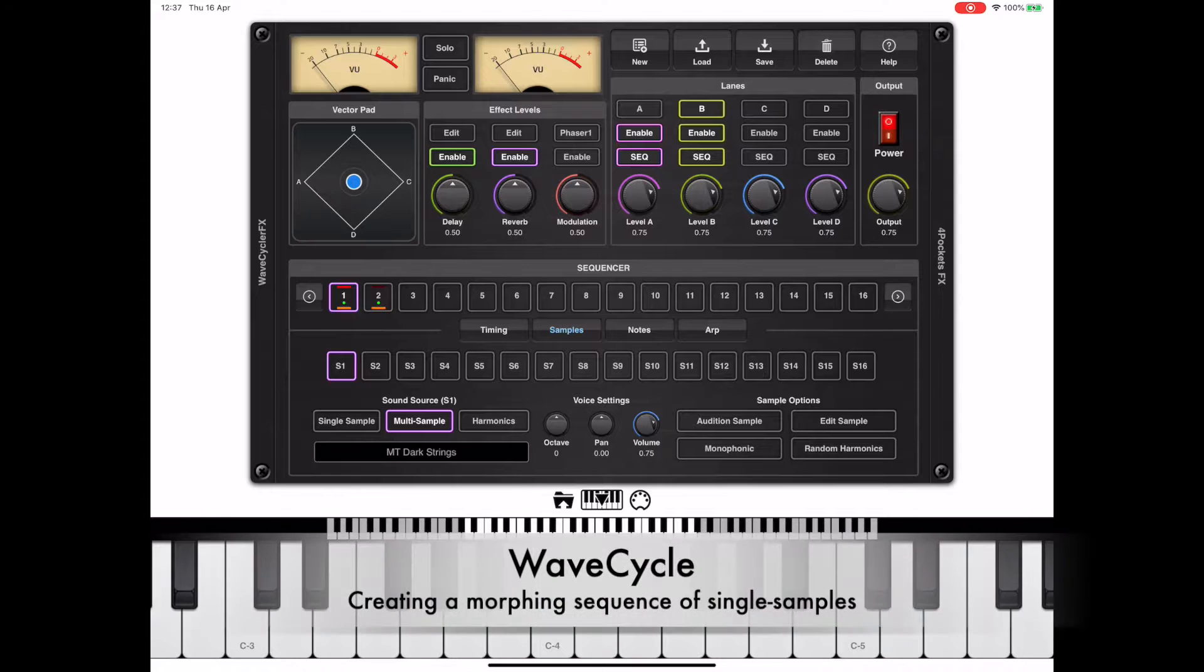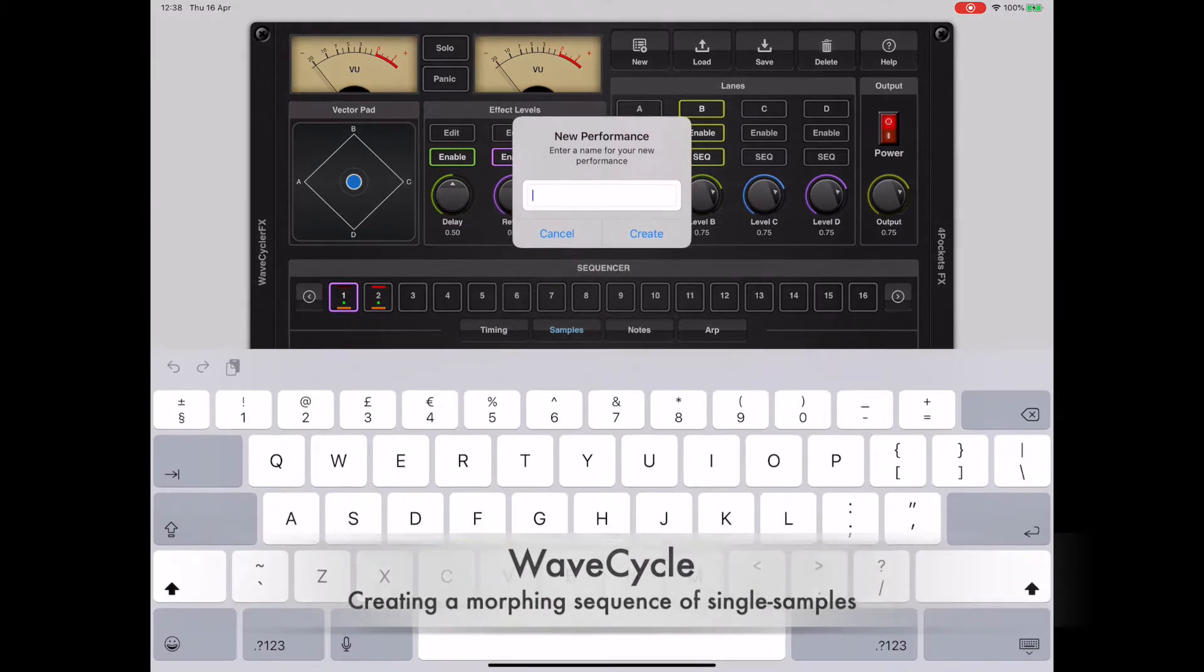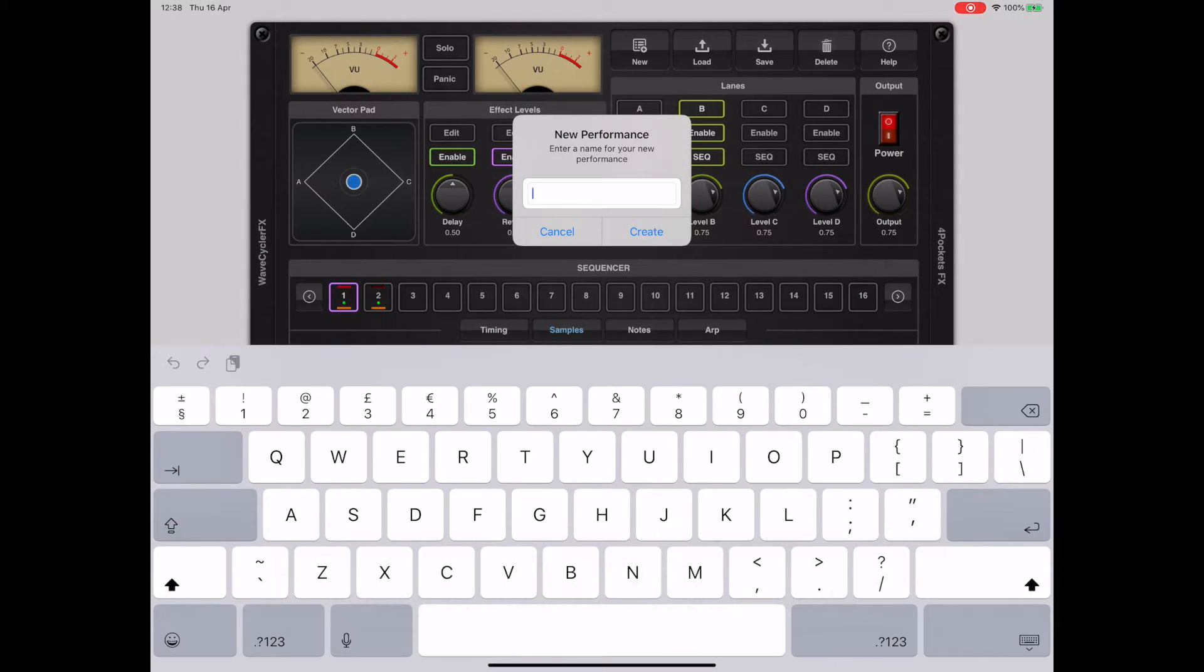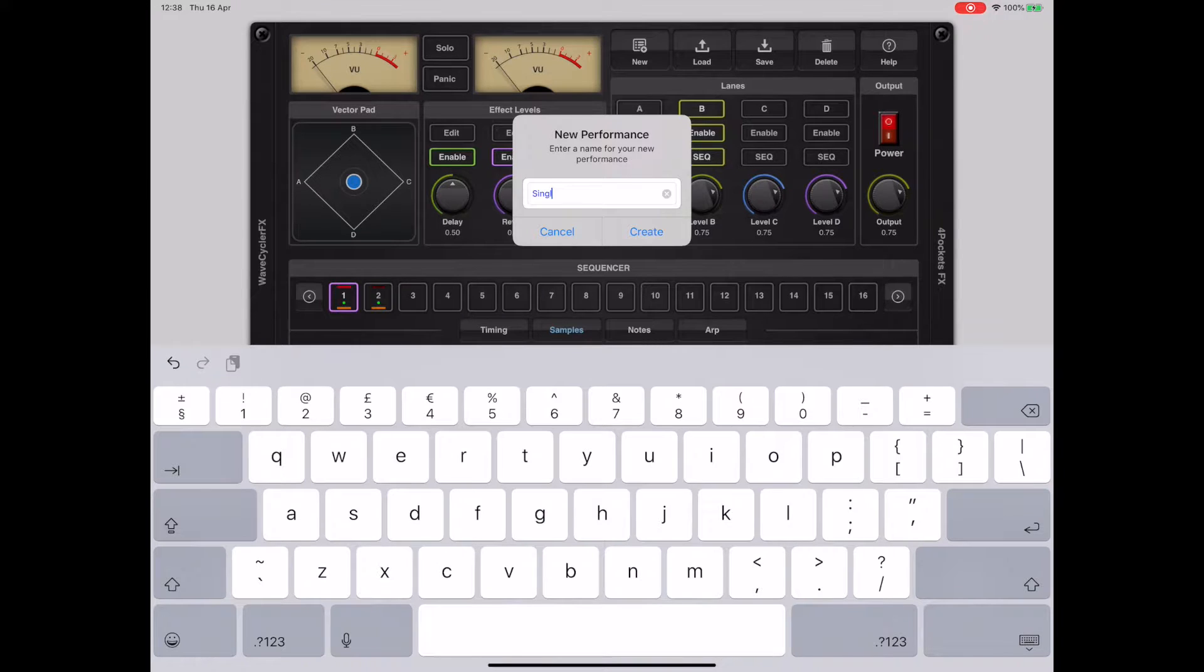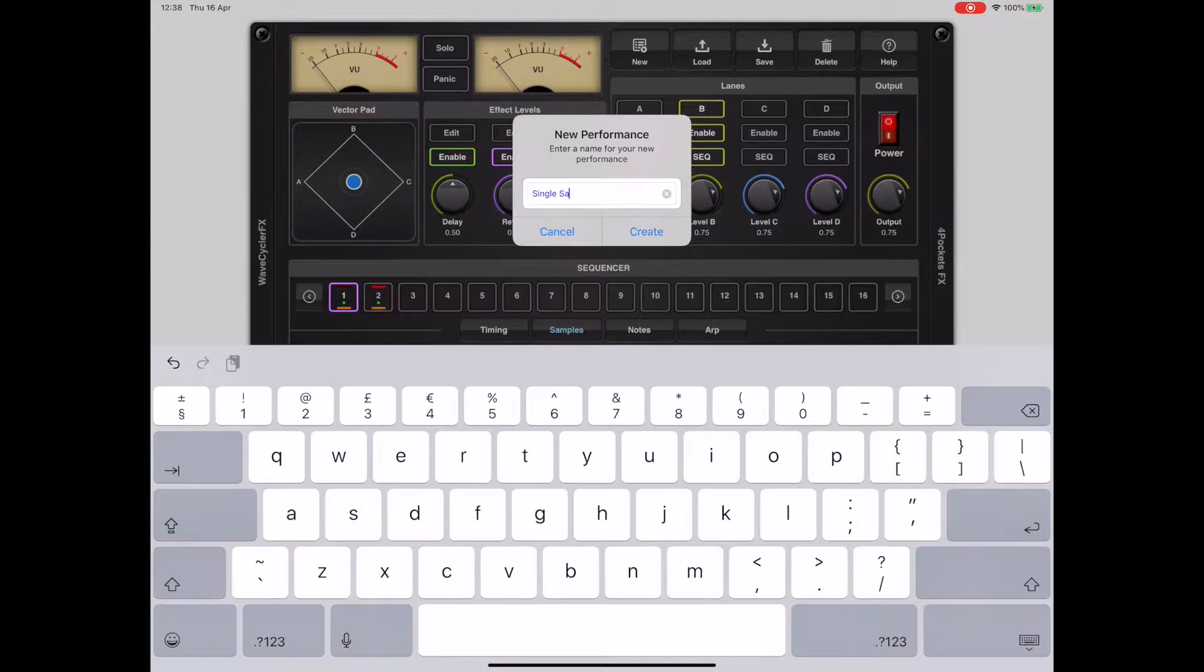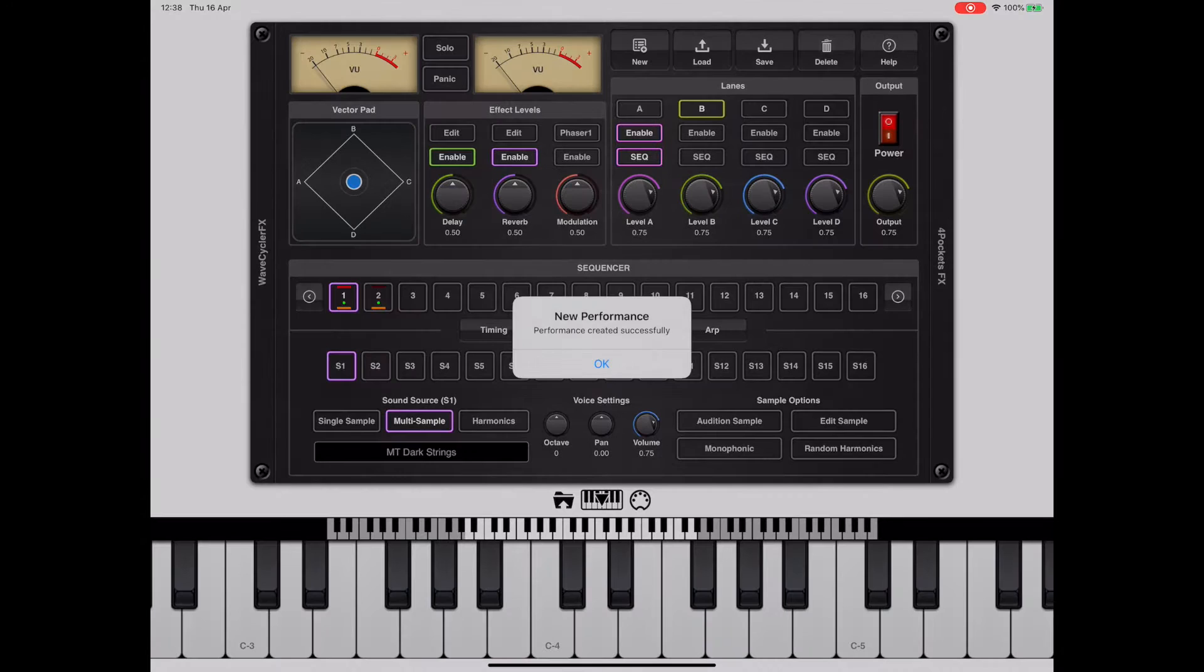We're going to start off by creating a new project. So hit the new button, give your project a name, in this case single sample, press OK, confirm.